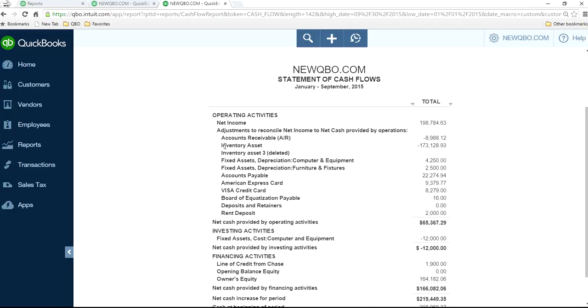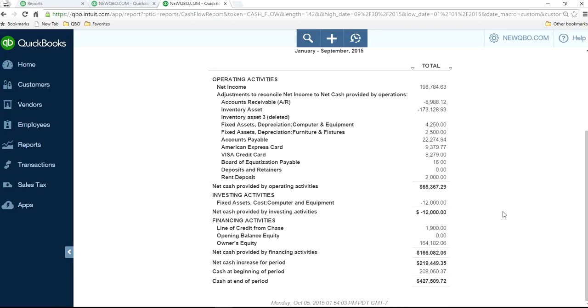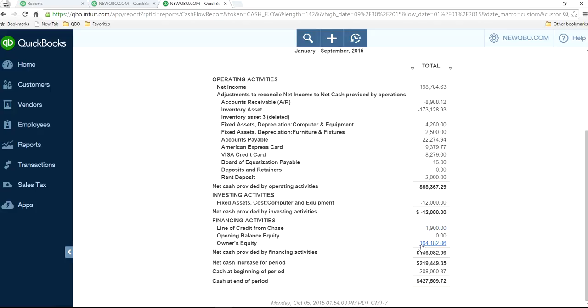Basically, all these are current assets and current liabilities, and investment activities. Whenever you buy equipment, bought some business - that's long-term investing activities. And then financing - it's basically how you got that money for your business. In this case, line of credit from Chase and your own money, owner's equity.